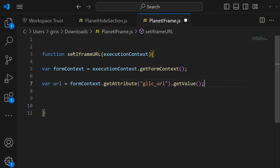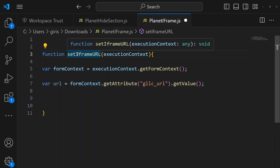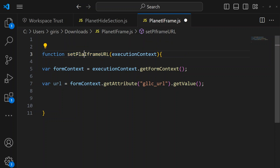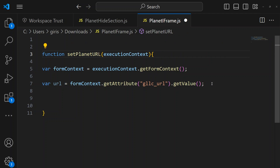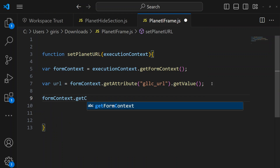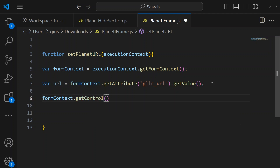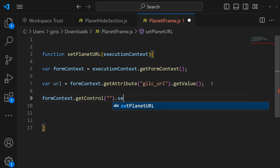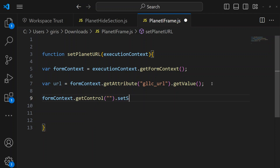I can name the function anything — in this case I'll call it setPlanetUrl. Then: formContext.getControl() to get the iframe control, and call .setSrc(url) to set the source to the URL variable. So we're getting the iframe control and setting its source to whatever URL was entered.